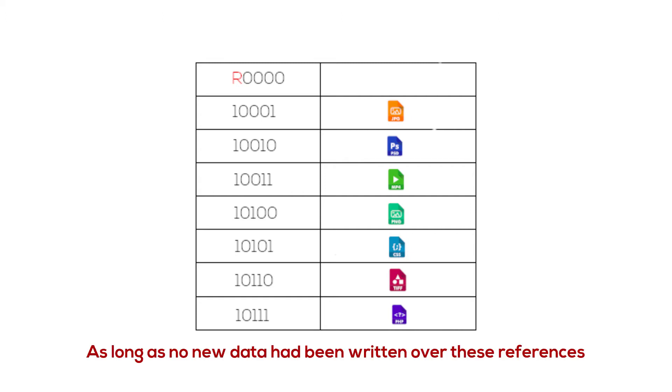So that means as long as no new data has been overwritten over these references, the old references will still be there, and you can actually recover them using any data recovery software.